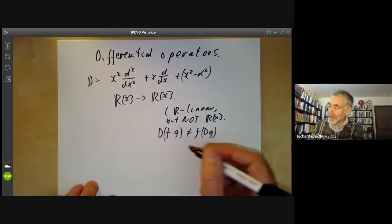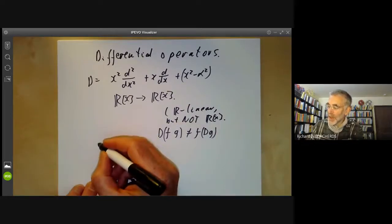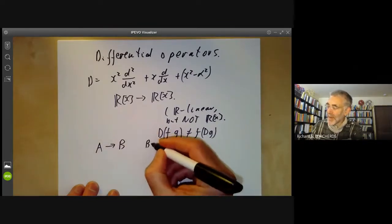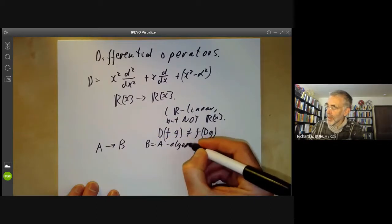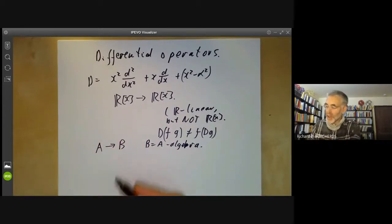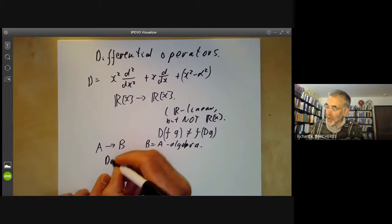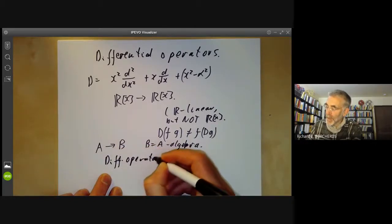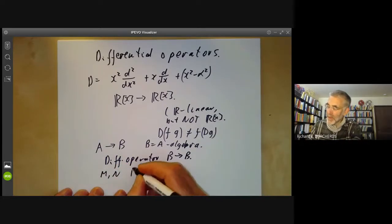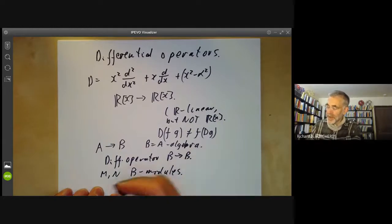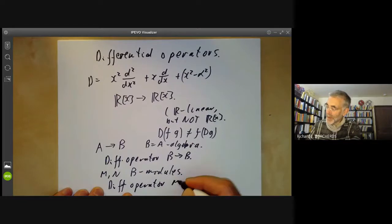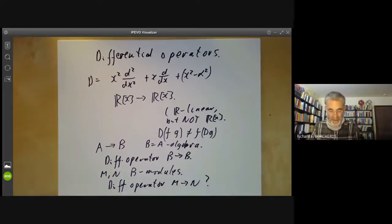Suppose we're given a ring A and an A-algebra B. We think of A as a base ring, and we want to define the concept of a differential operator from B to B. More generally, we could take M and N to be B-modules and ask what a differential operator from M to N is.